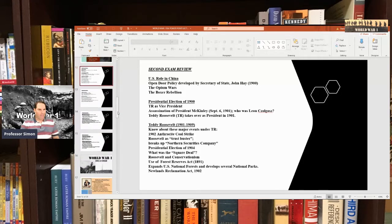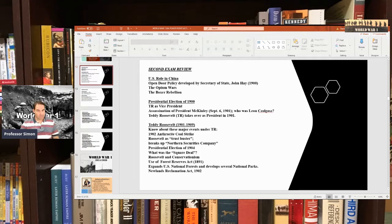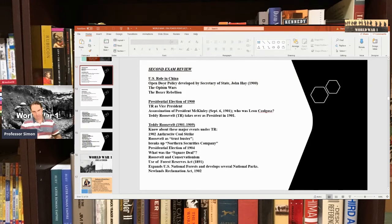Let me spend a few minutes reviewing material we've already covered for the second exam. We talked about the US role in China and imperialism — the open-door policy. That was a policy developed by Secretary of State John Hay, saying that European powers and Japan ought to keep the various treaty ports on the east coast of China open and allow equal trade. After the opium wars, the United States was concerned it would be cut out of trade with China.